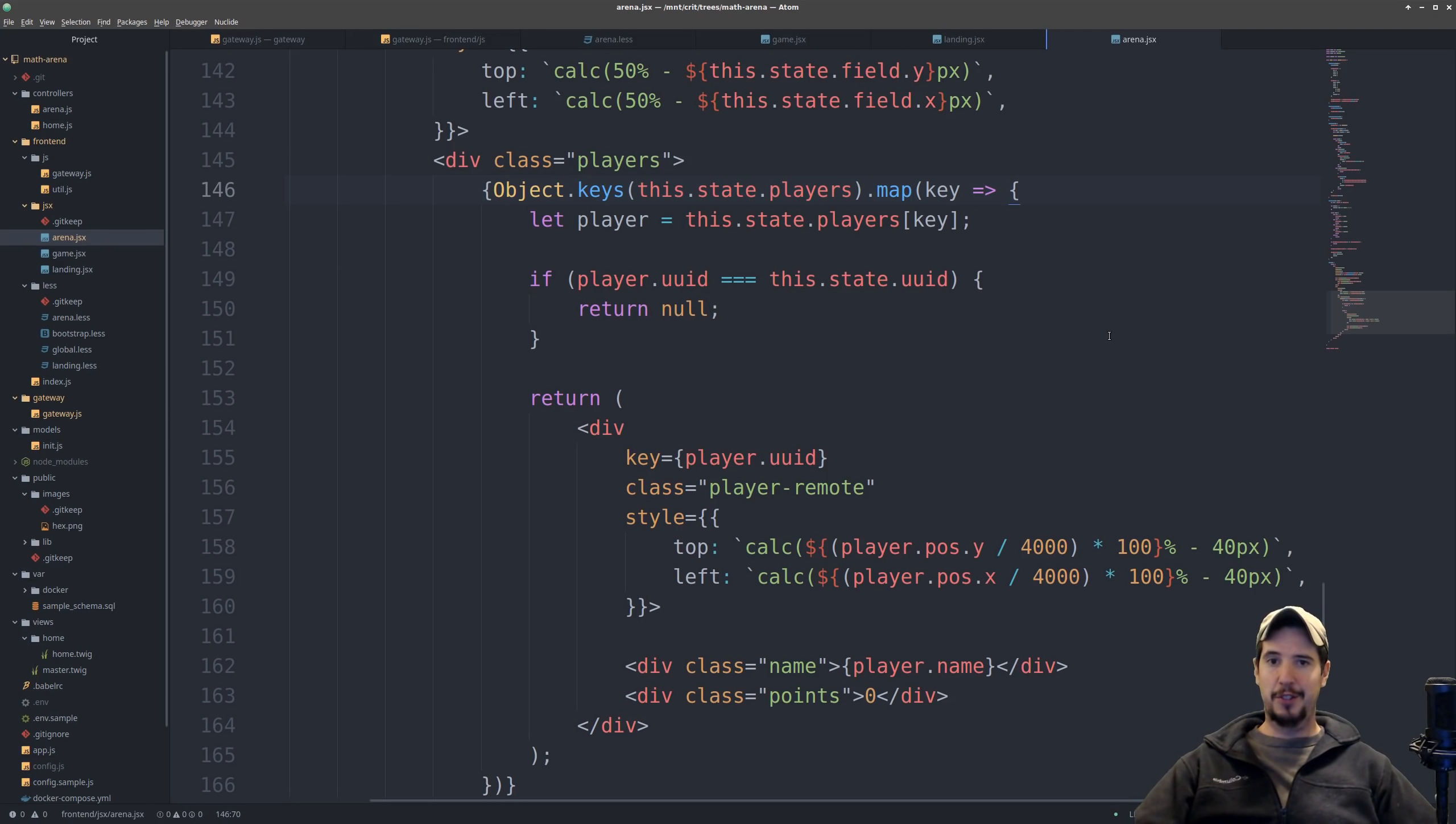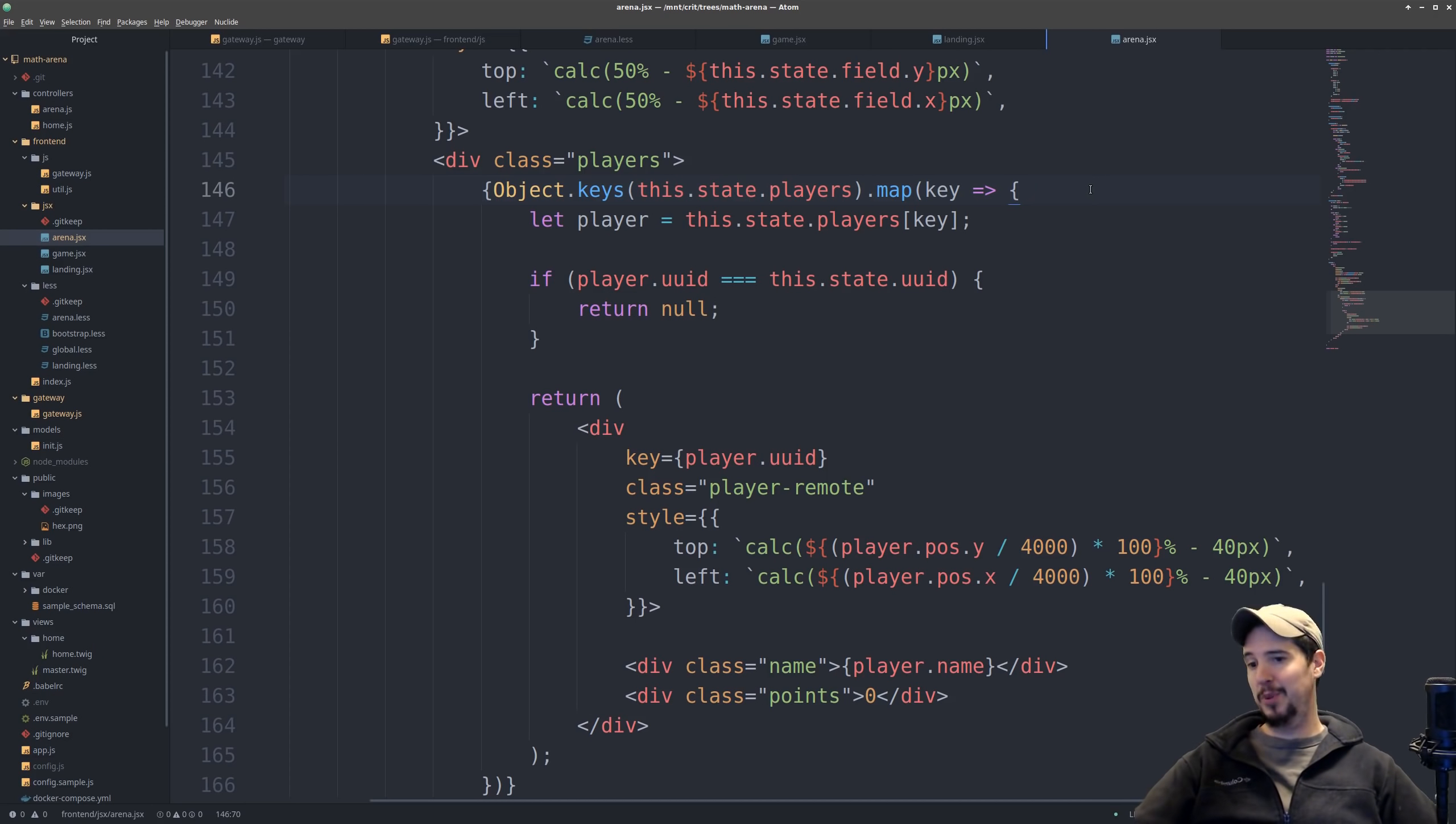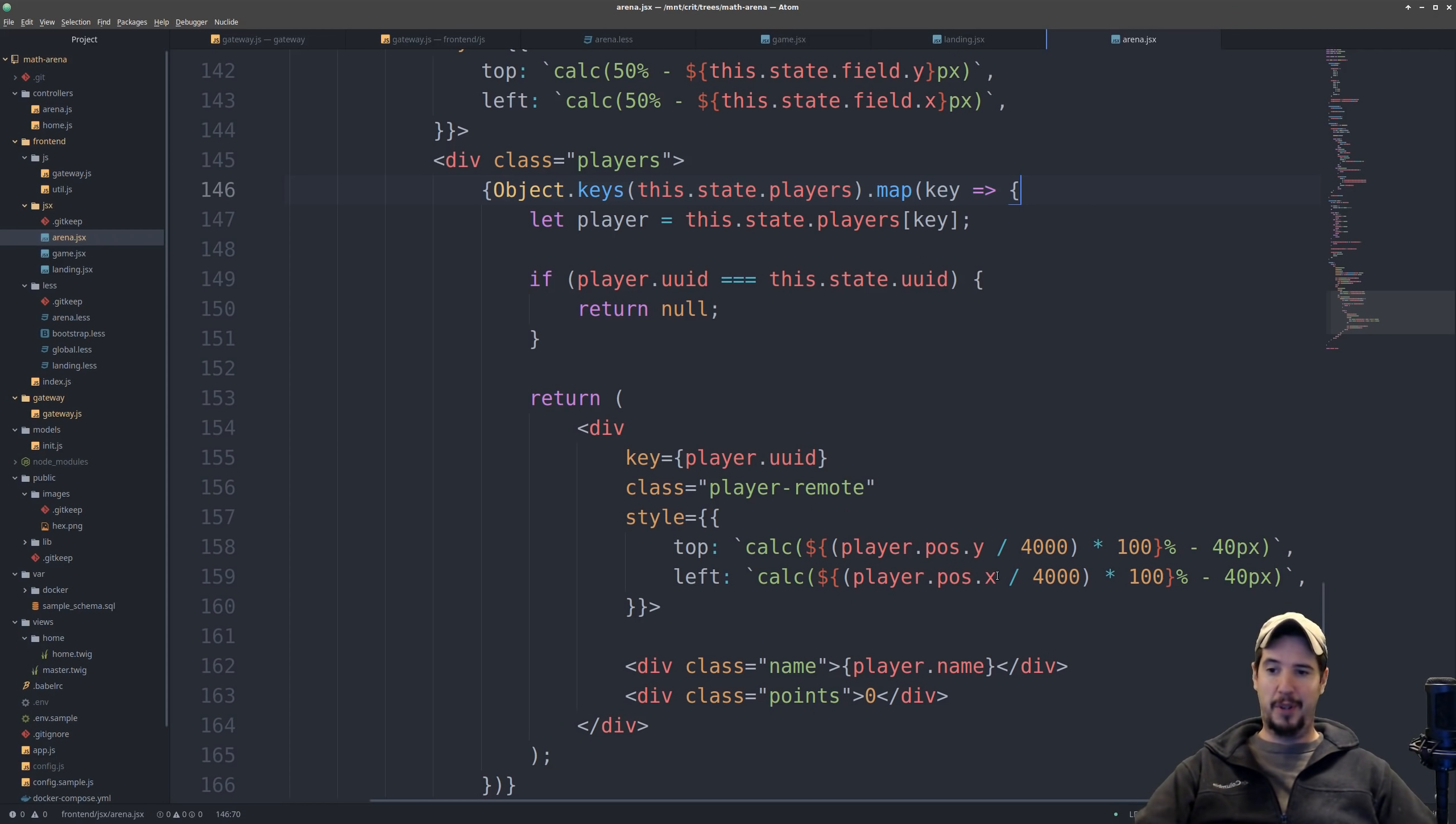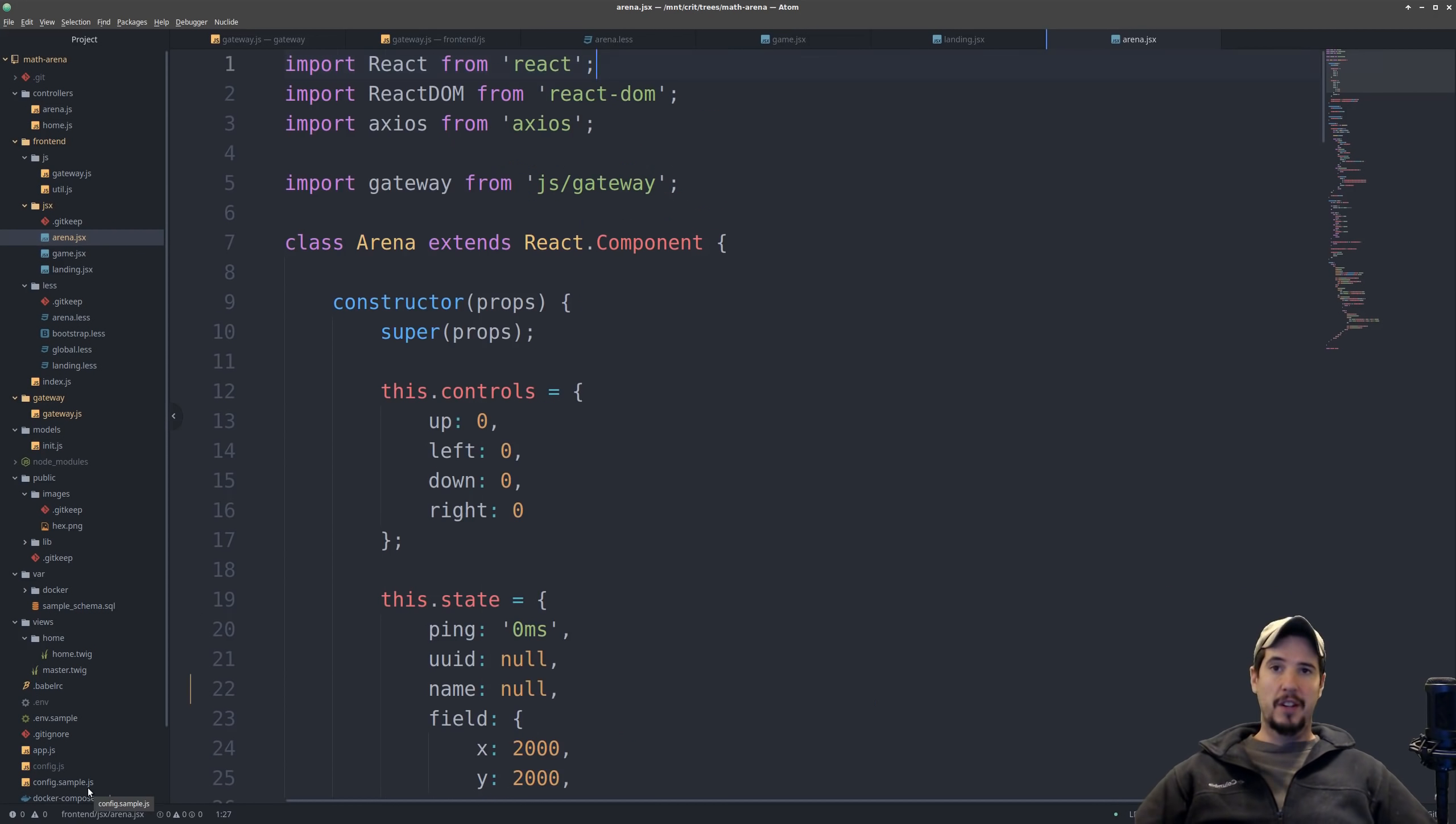And last but not least is the rendering of the actual remote players that are on the screen. This is going to be players other than yourself. Now putting the remote players on the screen is actually a lot less complicated because they're just absolutely positioned somewhere in the field. So if I want to get their top and their left positions as a percentage, I simply take their position, I divide it by the max width or height of the screen, then I multiply it by 100. So if the player's x position is say 2000, I take 2000 divided by 4000, which is 0.5, I multiply that by 100, which is 50%, and then I go left 50%. And then just like the local player, I also render their name and the number of points they have.